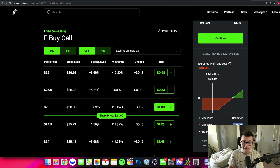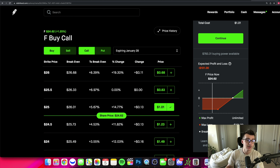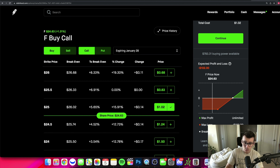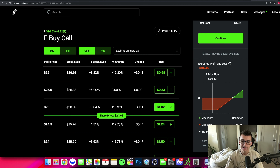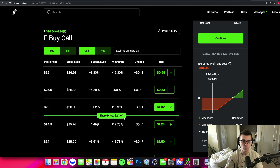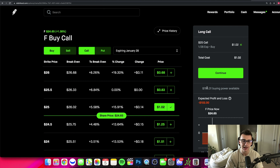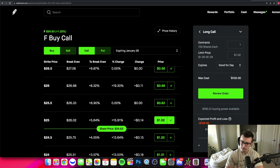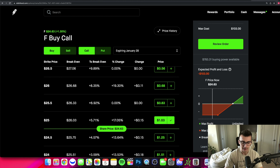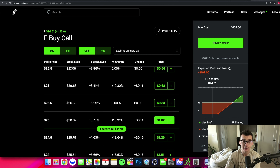If you put your entire account into these calls, you could technically lose the entire position size if the stock goes against you. If Ford tanks, you'd probably lose a large chunk of the investment unless you sell ahead of time. Now there's the breakeven price — for calls, it's the price that Ford stock needs to reach for you to break even. The breakeven is based on intrinsic value: if I'm paying $1 for this contract, I need $1 of intrinsic value by expiration to break even.